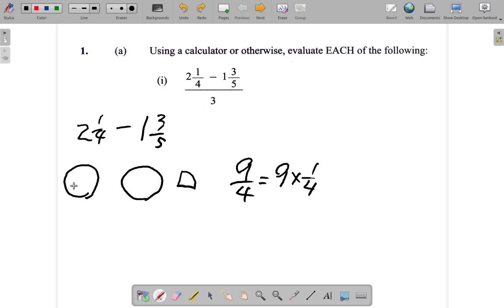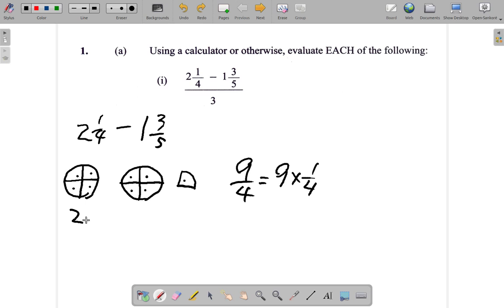Nine quarters, because this can be written as nine multiplied by a quarter. Now let's look at these circles — let's change this one whole circle into four quarters, and this whole circle into another four quarters. So all we have are quarters. How many quarters do we have? One, two, three, four, five, six, seven, eight, nine — there are nine quarters. That's how we end up with nine over four.